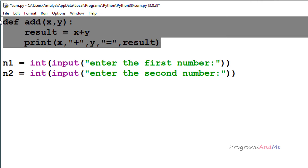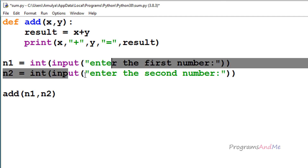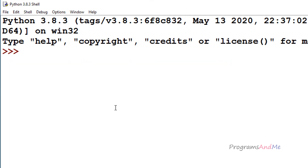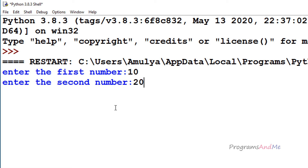Now to execute this function we need to call it. So here I will call the function 'add' and pass the numbers n1 and n2. We are taking the input from the user for the first number and second number and storing them in n1 and n2. If I execute this and enter 10 as the first number and 20 as the second number, we can see the output.